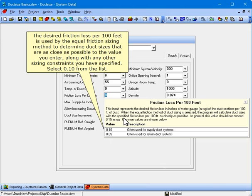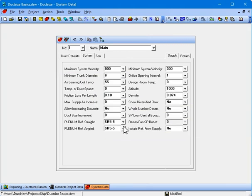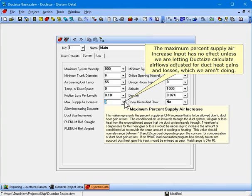The desired friction loss per 100 feet is used by the Equal Friction Sizing Method to determine duct sizes that are as close as possible to the value you enter, along with any other sizing constraints you have specified. Select 0.10 from the list. The maximum percent supply air increase input has no effect unless we are letting Duck Size calculate air flows adjusted for duct heat gains and losses, which we aren't doing.